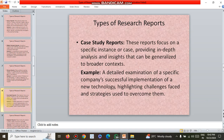The next type is the case study report. Generally, a case study elaborates from A to Z — from the starting point to the end point or the present position. These reports focus on a specific instance or case, providing in-depth analysis and insights that can be generalized to a broader context. For example, a detailed examination of a specific company's successful implementation of a new technology, highlighting challenges faced and strategies used to overcome them.